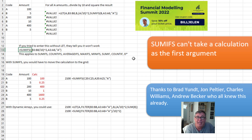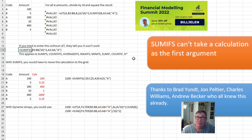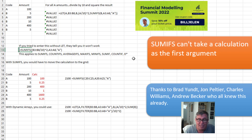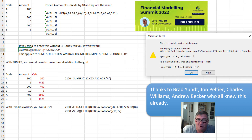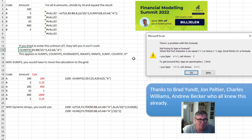Had we tried to enter that just as a SUMIFS — and by the way, this applies to COUNTIFS, AVERAGEIFS, MAXIFS, MINIFS, SUMIF, COUNTIF, all of the D functions like DSUM, DAVERAGE, DCOUNT — if we had just tried to enter this, the parser would know it's never going to fly. They don't tell you it's not going to fly; it's kind of an annoying message: 'There's a problem with this formula.' They don't tell you what the problem is, but the problem is that you can't use a calculation as the first argument of SUMIFS.